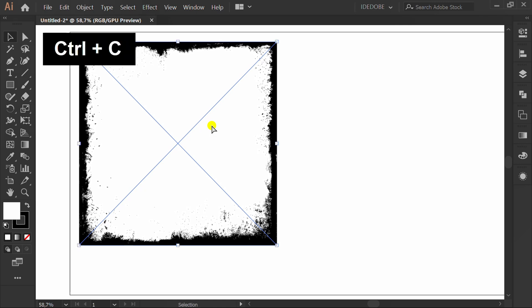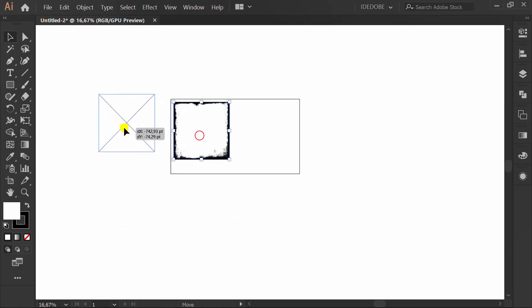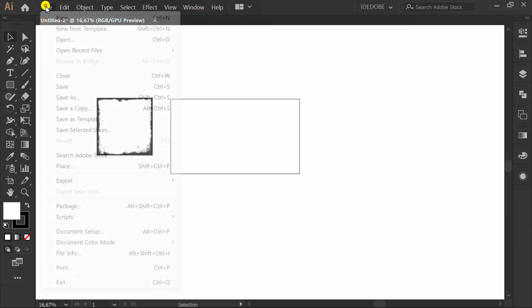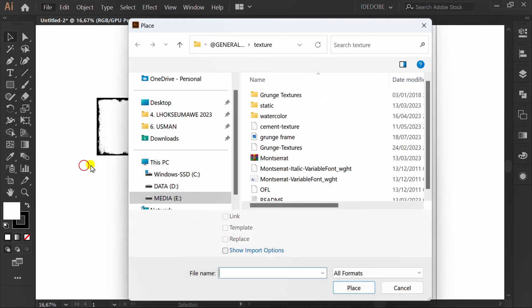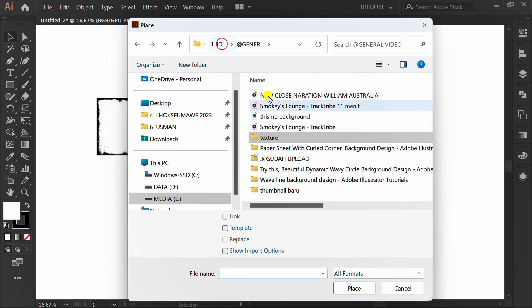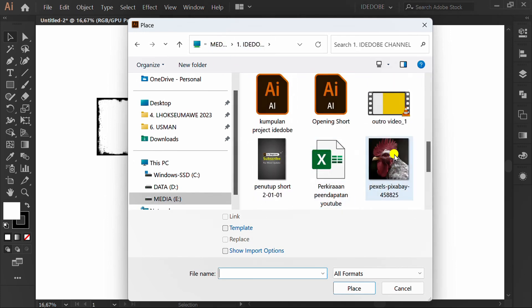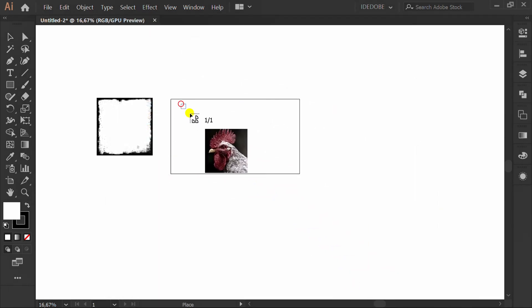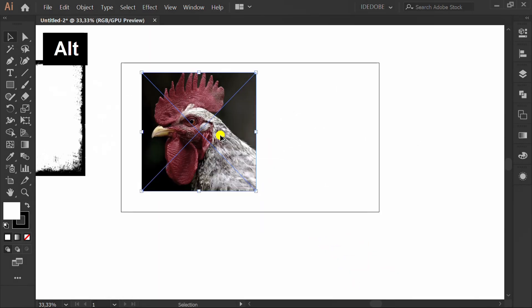Press Ctrl C to copy. Go to Edit and Place again and insert the photo. I will set this to the center.